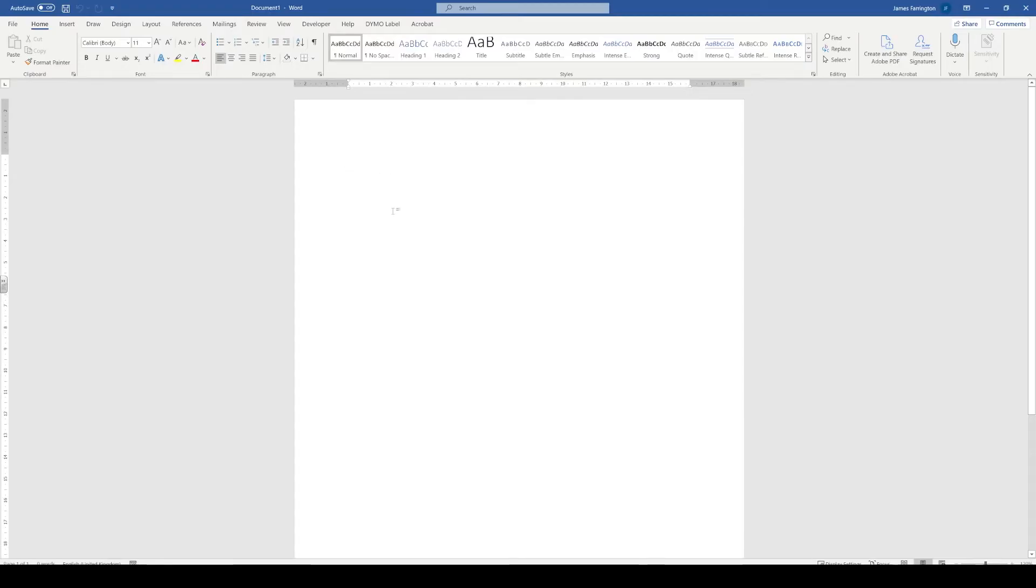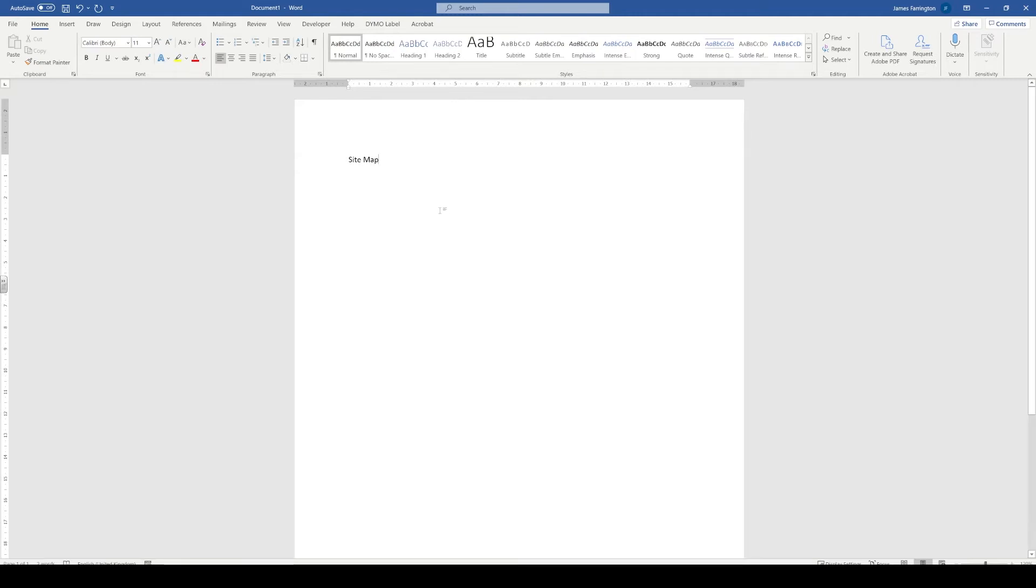The next stage of our project plan or planning of our project will be to create what's known as a site map. For this, we're going to go inside of a word document. The site map allows us to identify all of the pages that are going to appear inside of our digital portfolio and how they link to each other.